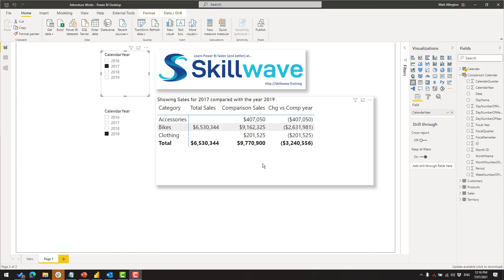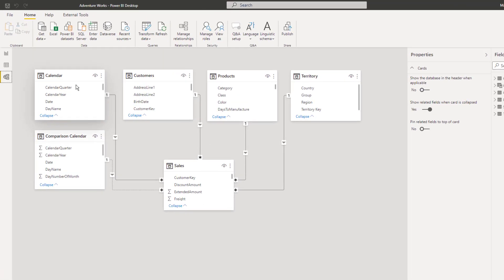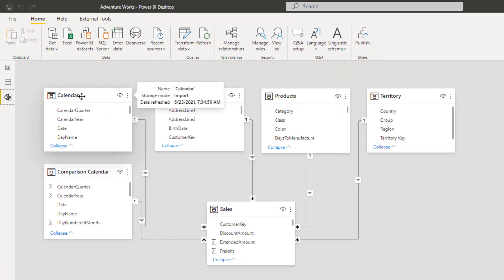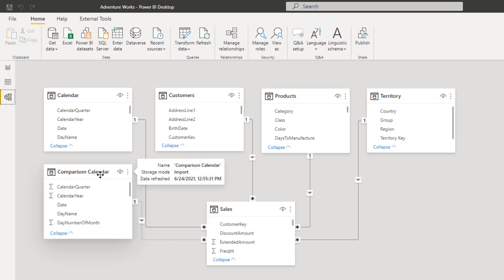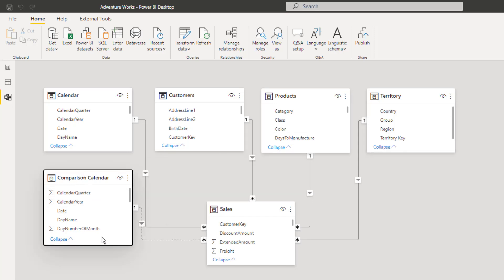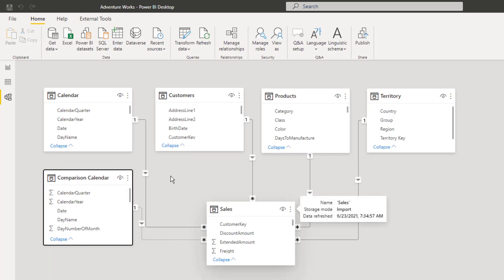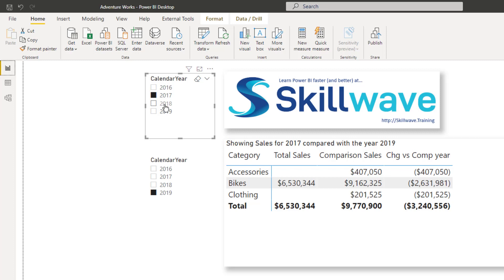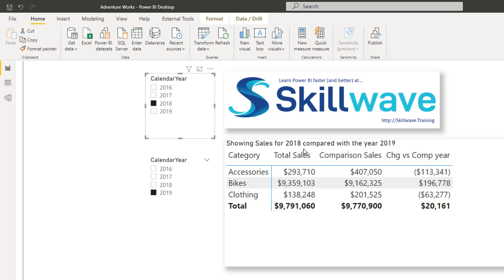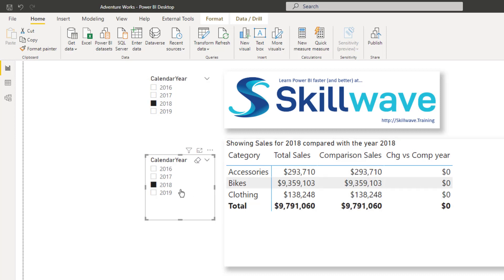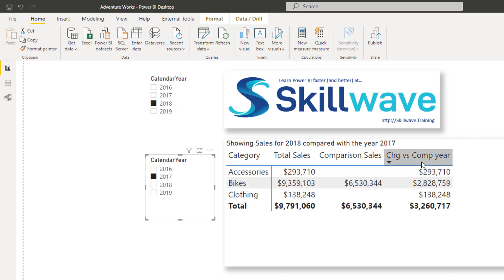Here I am inside the AdventureWorks database used for the last demo. A quick review of the data model: I have the normal AdventureWorks setup with calendar, customers, products, and territory. I also created an additional copy of the calendar table which I'm using for my second slicer, and I have an inactive relationship between the comparison calendar table and the sales table. You can pick any calendar year — clicking the first slicer impacts total sales, and the second one impacts the comparison year.